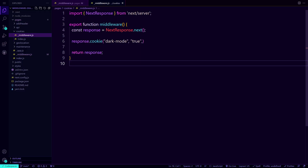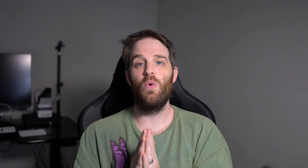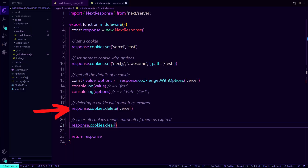Prior to 12.2, you could do things like response.cookie and then set your cookie to whatever you wanted. That's no longer the case. They've now got a set that you can use to set your cookies. You've also got rid of clear cookie and now have cookie.delete, and you also have the option to do cookies.clear, which will mark all of them as expired.